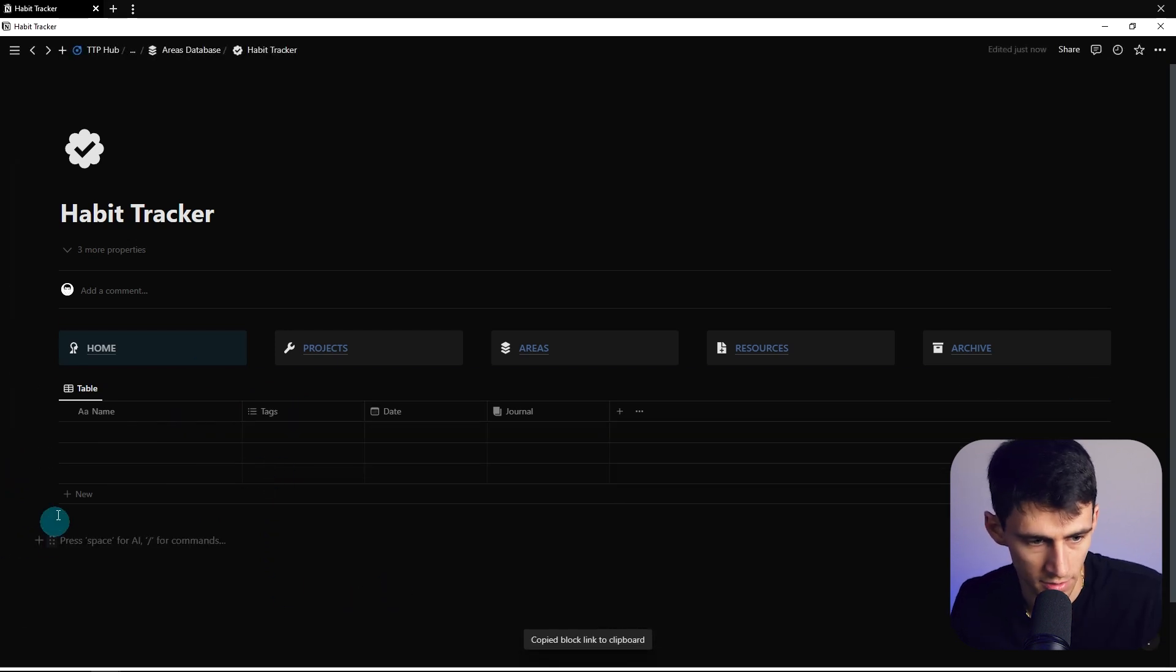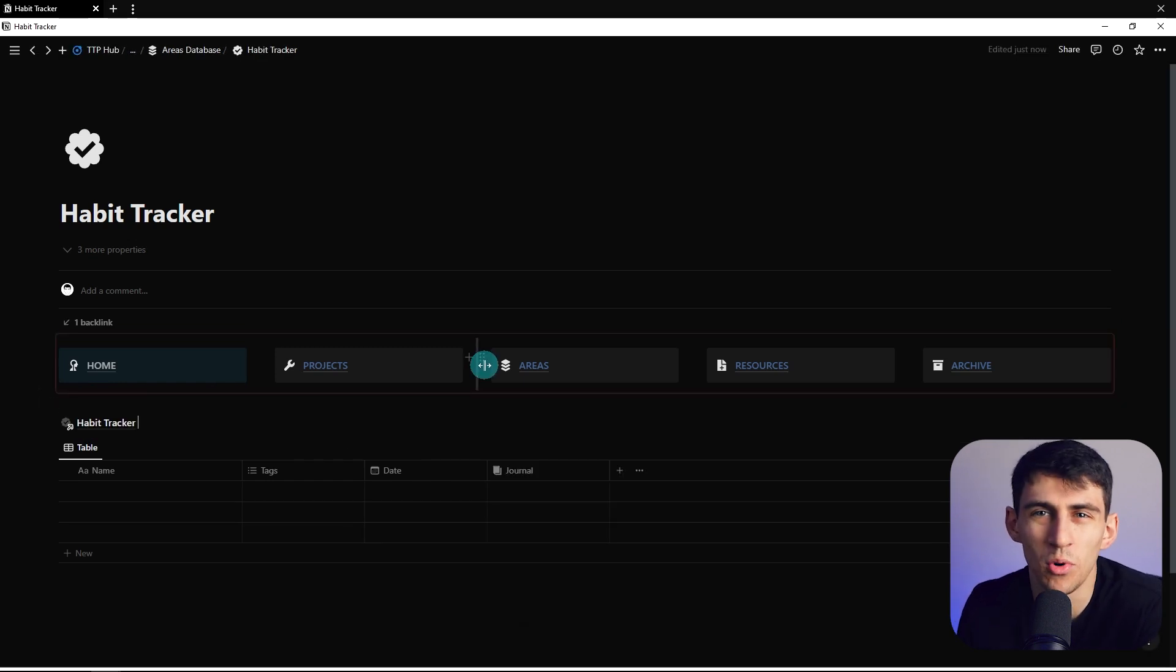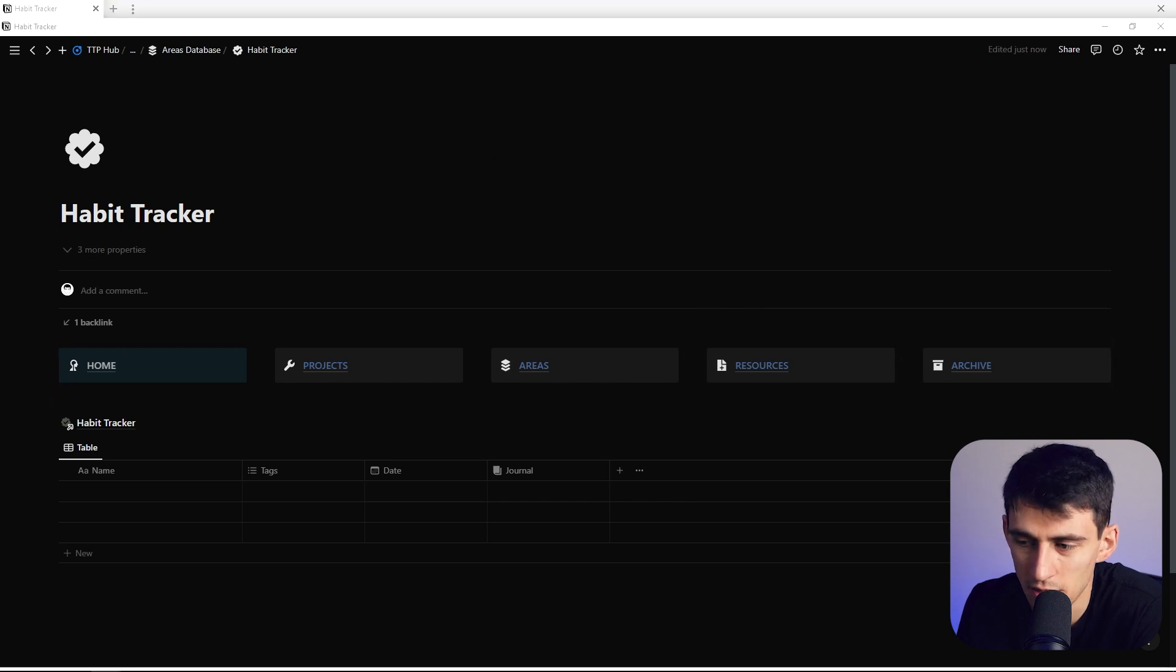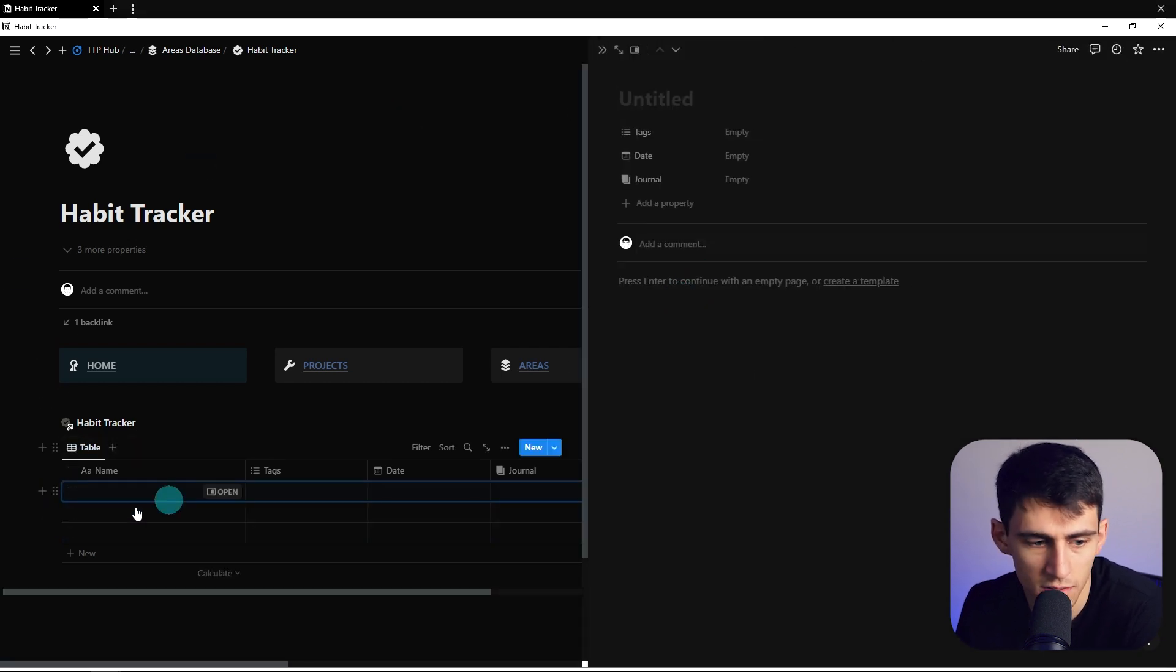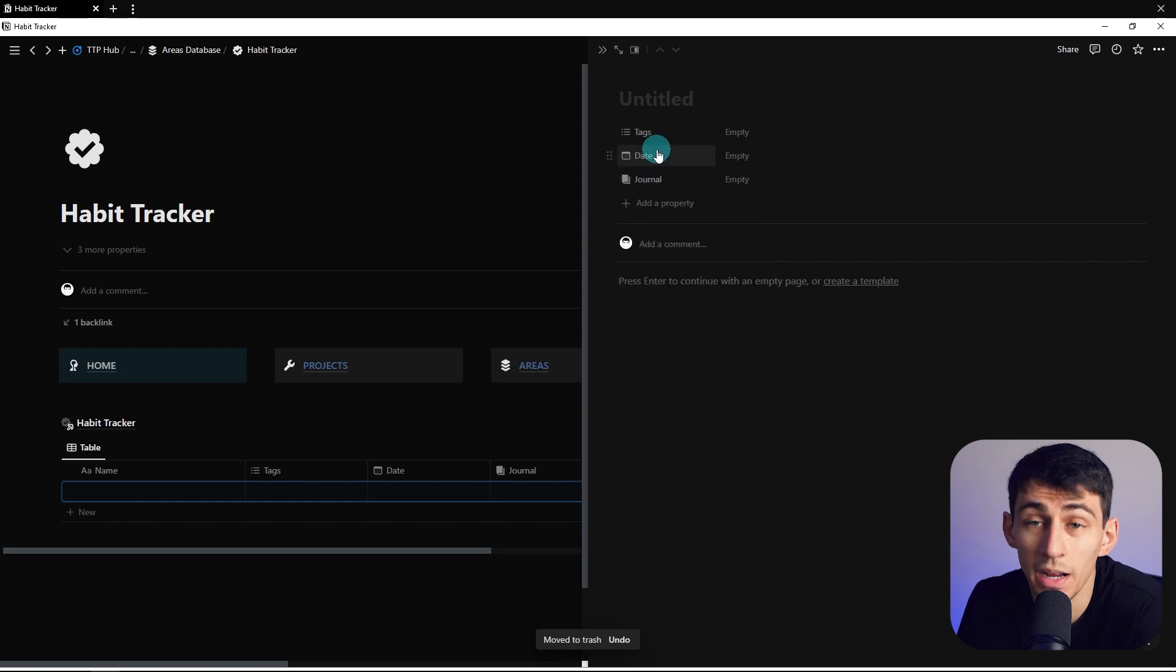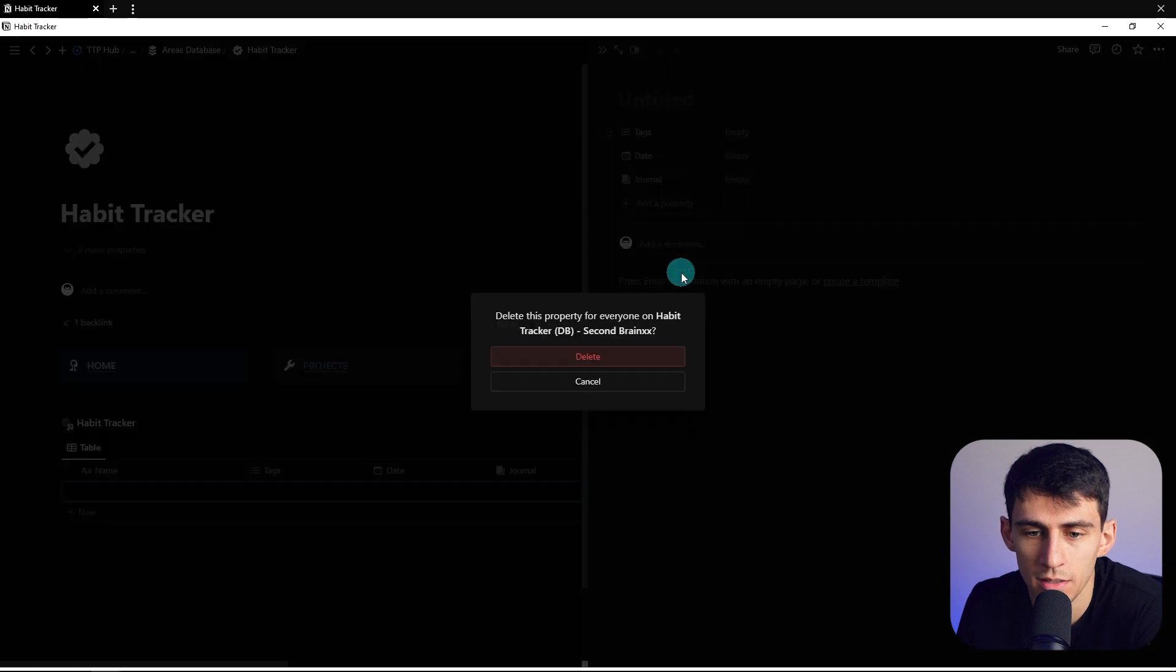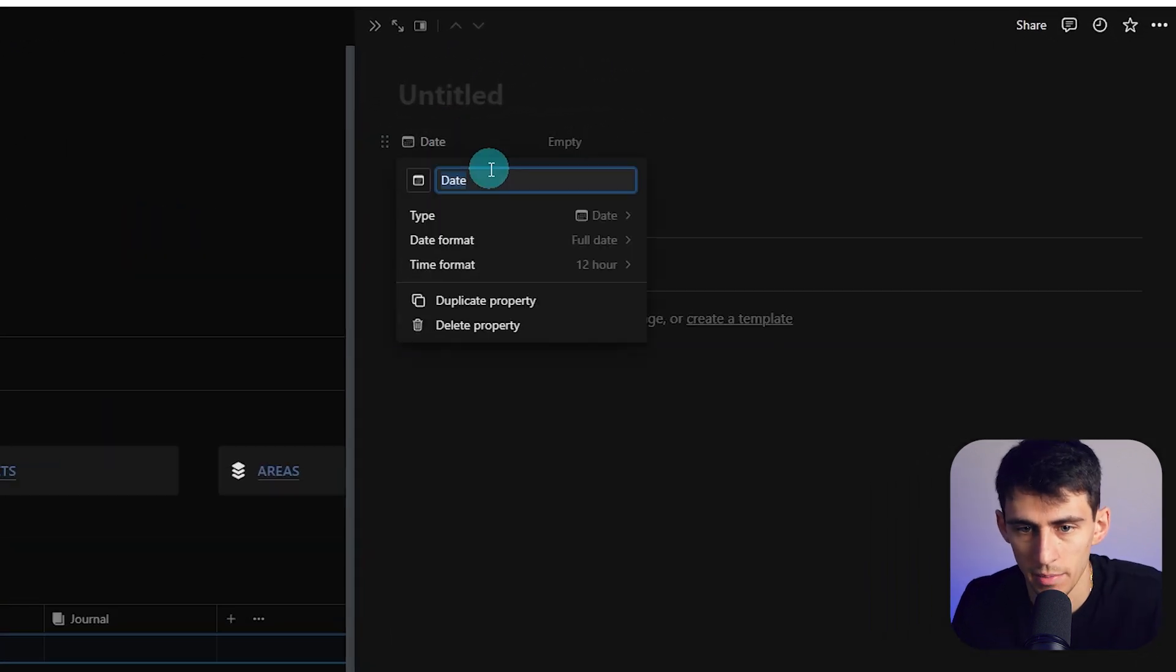So first and foremost, the whole point of this habit tracker is to make it more of a one page item that then has all the different habits that you need. So obviously you can adjust this for whatever it is that you feel makes sense. So we open this. What we're going to do is we're going to make a couple of date properties that you are probably familiar with if you followed along in the series.